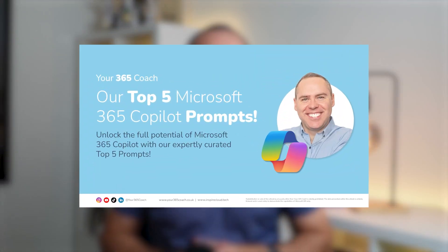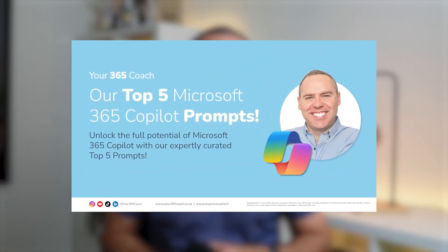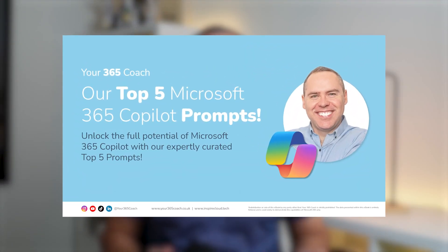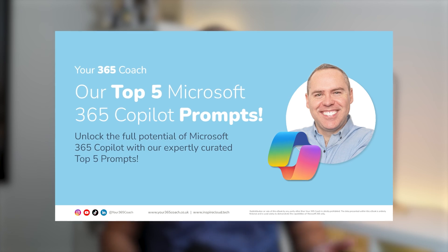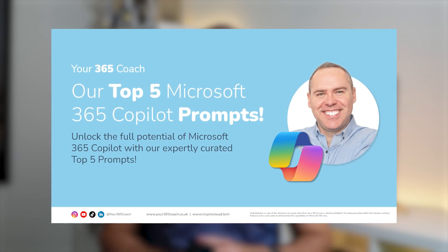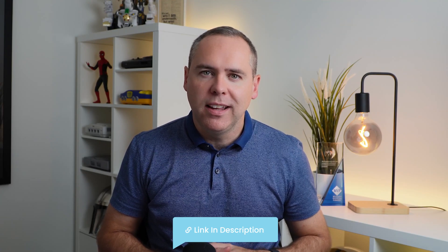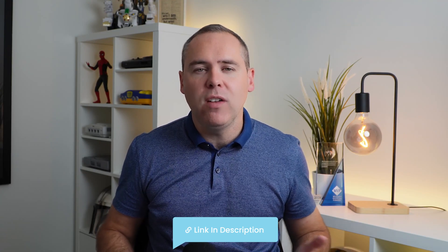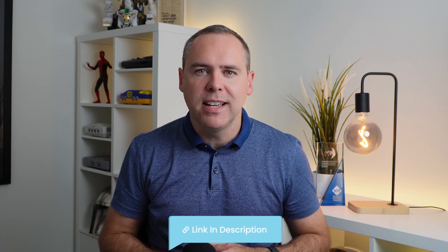They'll help you save time every single day when you're using Copilot. And that's going to range from new changes in Excel, PowerPoint, Microsoft Loop, and more. And before we dive in, if you want to find out how best to use Copilot, why not check out our top five Copilot prompts? You can access it for free today via the download link below. So let's dive into Microsoft Copilot and see what's new.